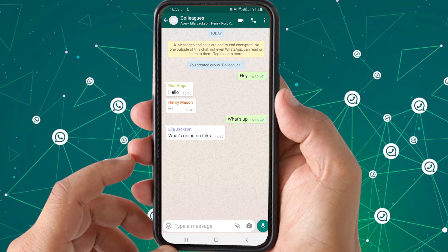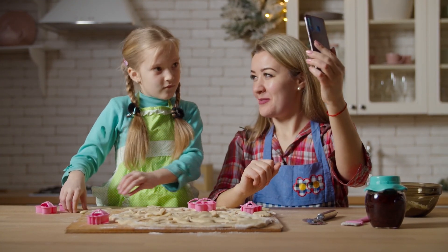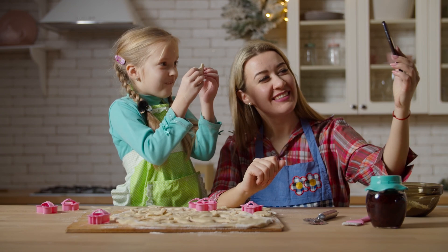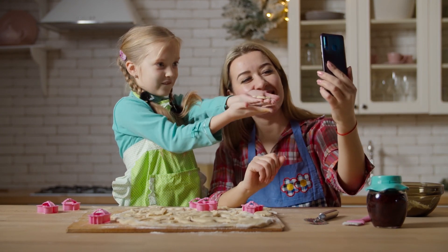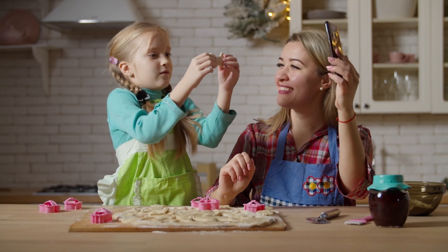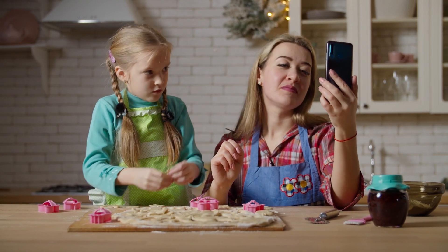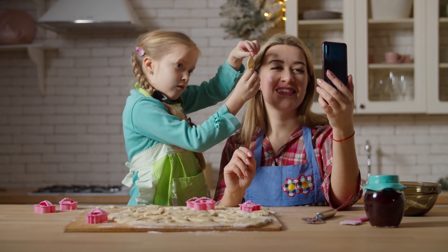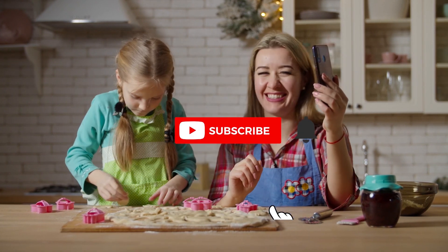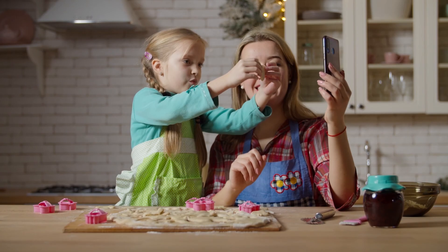That was all for today's video — hope you enjoyed it. One more thing before I wrap up: WhatsApp has increased the participant limit from four to eight users for group video and voice calls, so now you can enjoy your group calls with up to eight people. If you liked this video, please subscribe to my channel, and I will see you next time.